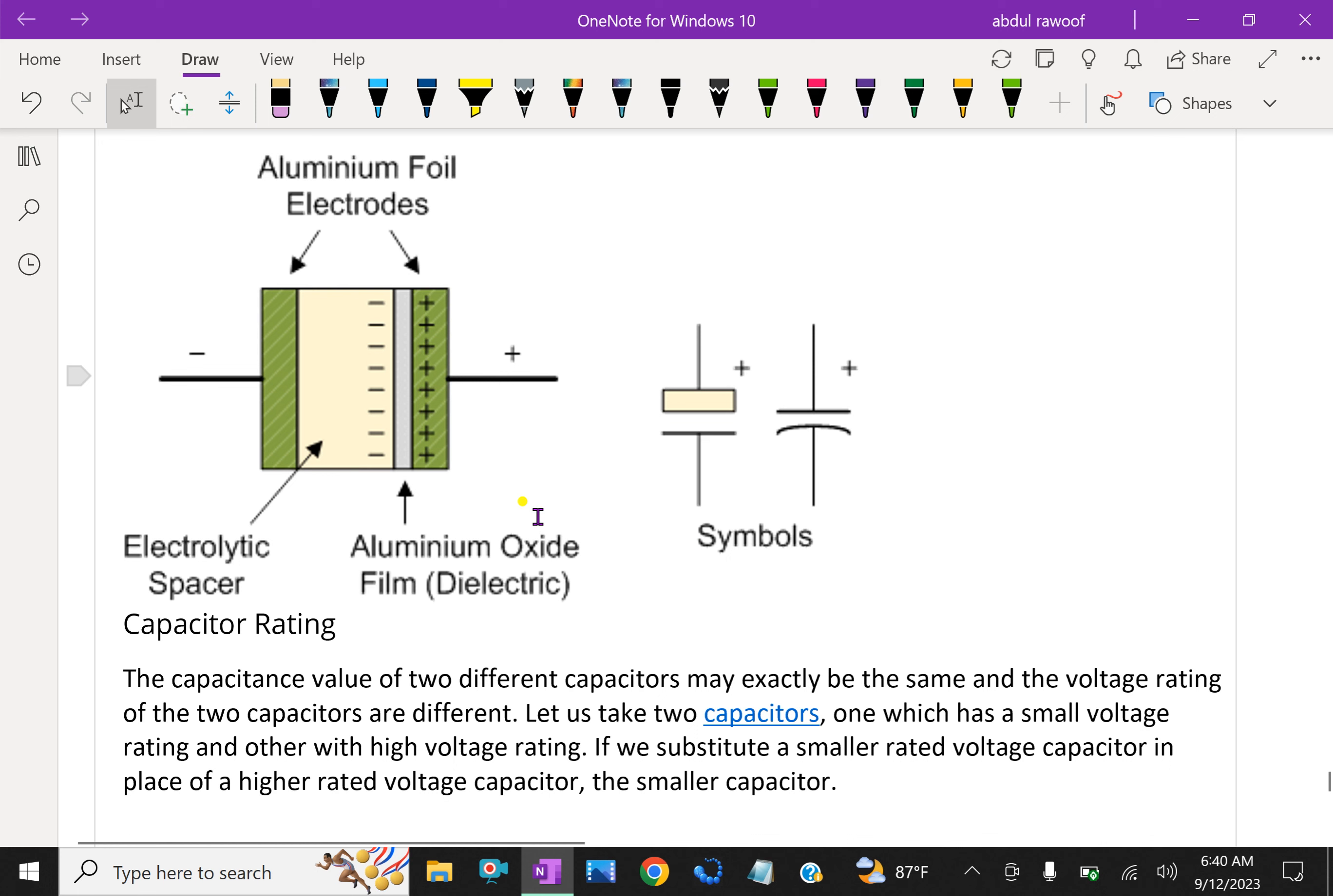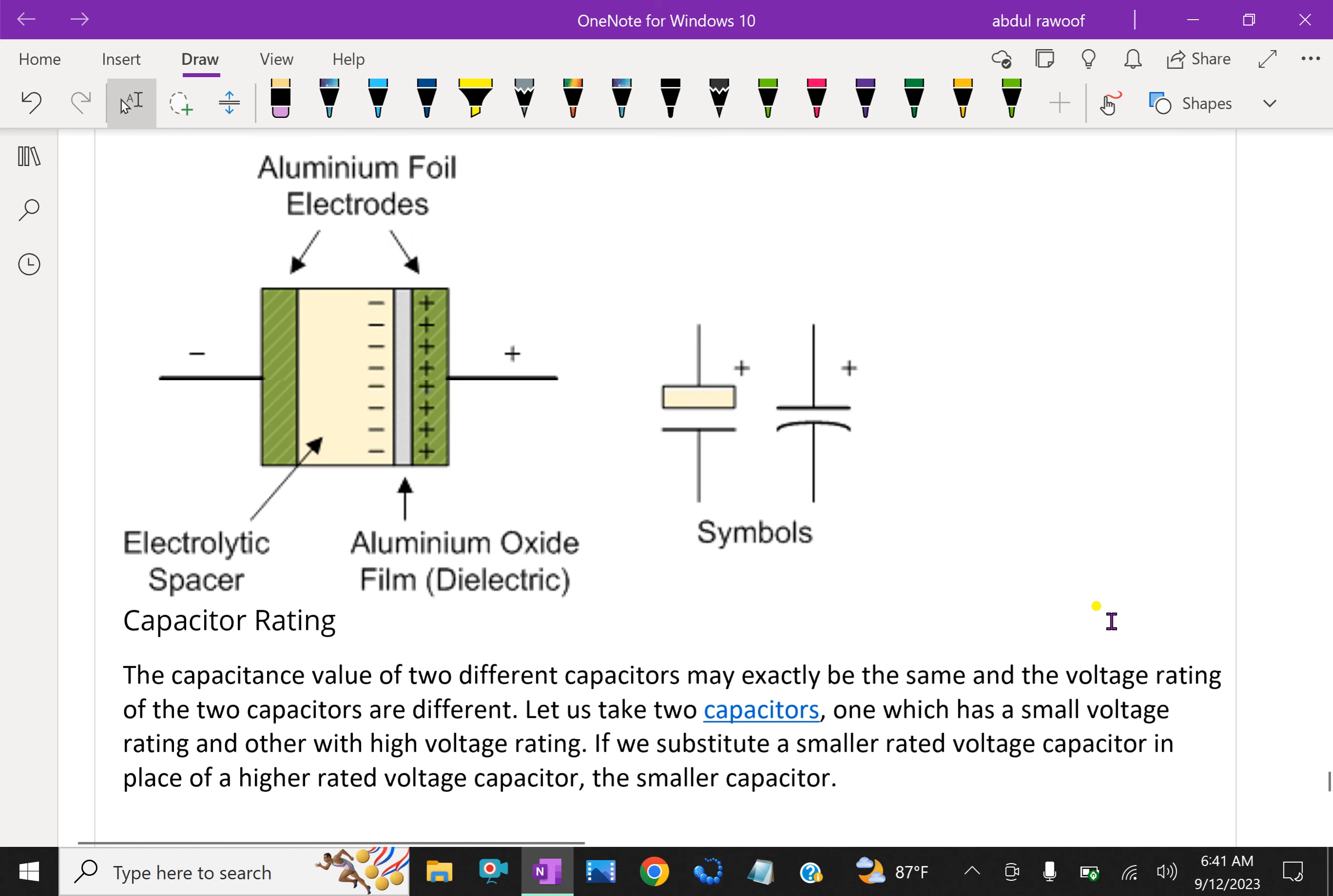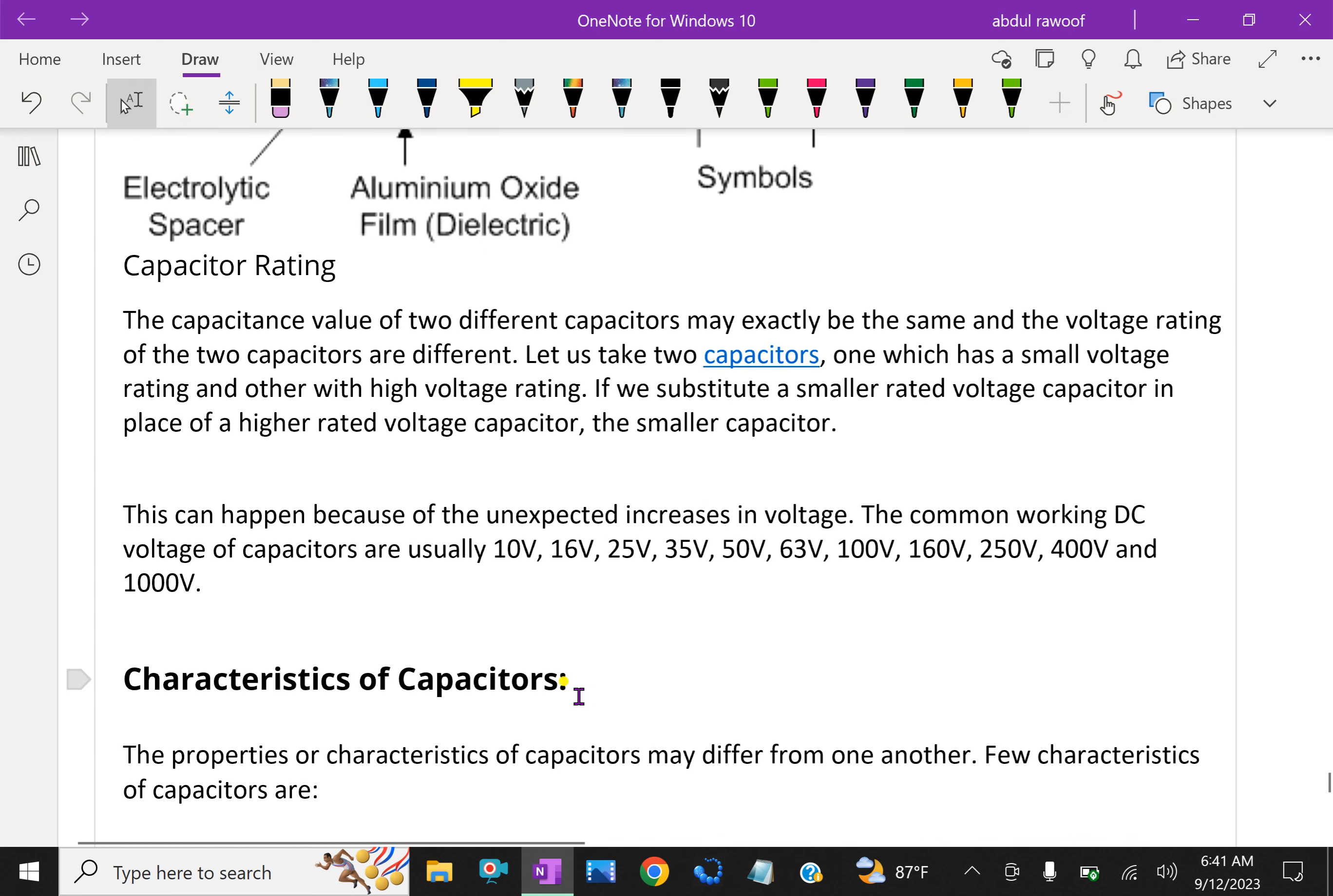The capacitance value of two different capacitors may be exactly the same, but the voltage rating of the two capacitors can be different. Let us take two capacitors, one with a small voltage rating and another with high voltage rating. If we substitute a smaller-rated voltage capacitor in place of a higher-rated voltage capacitor, something can rupture.